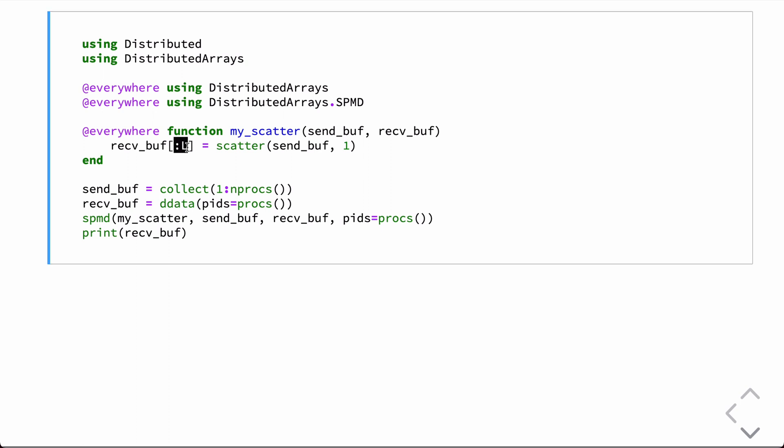There is a special symbol here that I'm using for indexing into the receive buffer. And that is this colon L. That just means the local part. So, basically, take the result of scatter and put it into the local part of the receive buffer.